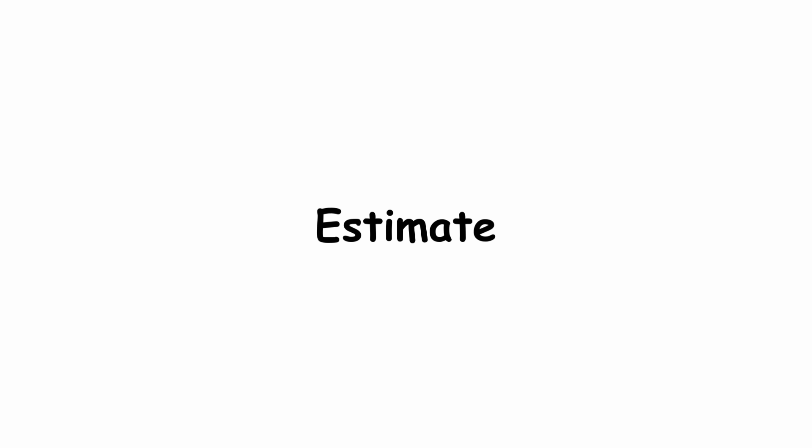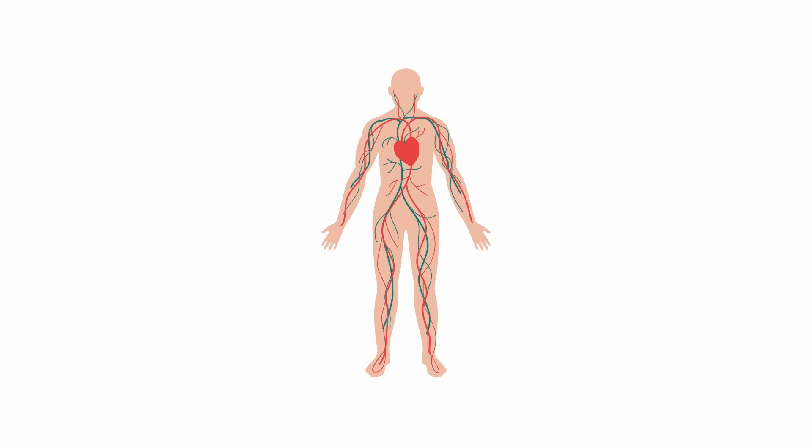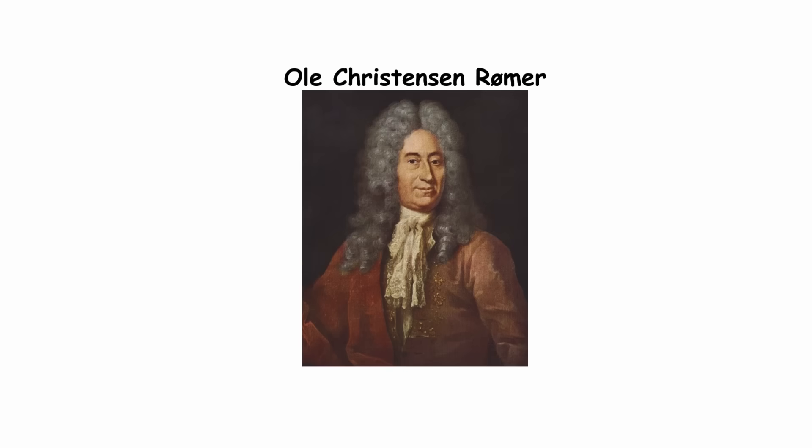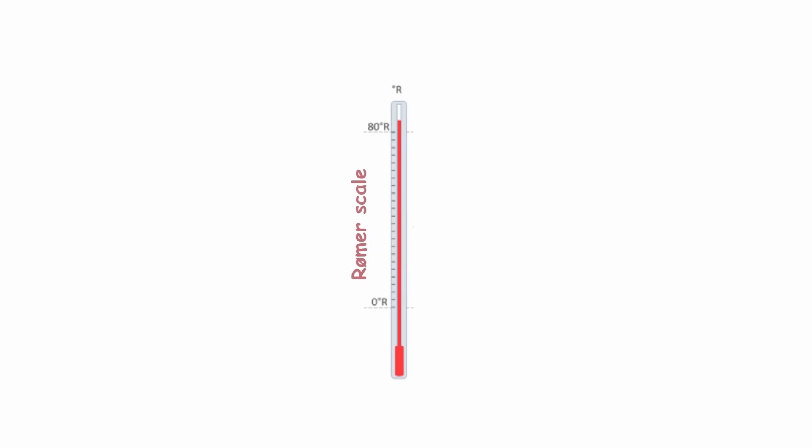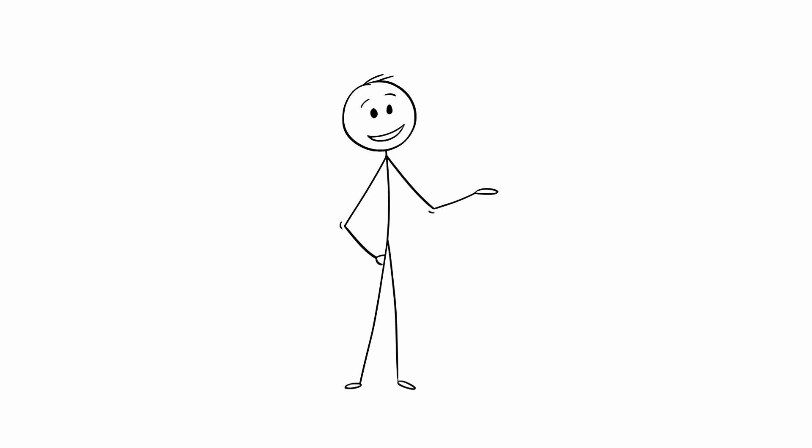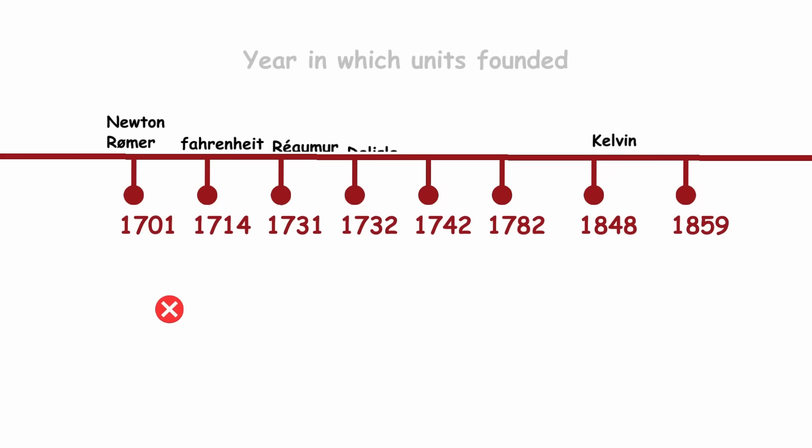90 was based on an estimate of average human body temperature. The scale was based on earlier work by Danish astronomer Ole Christensen Romer, inventor of the Romer scale. Unfortunately, we're not discussing these temperature scales in chronological order, so we'll get to that later too.